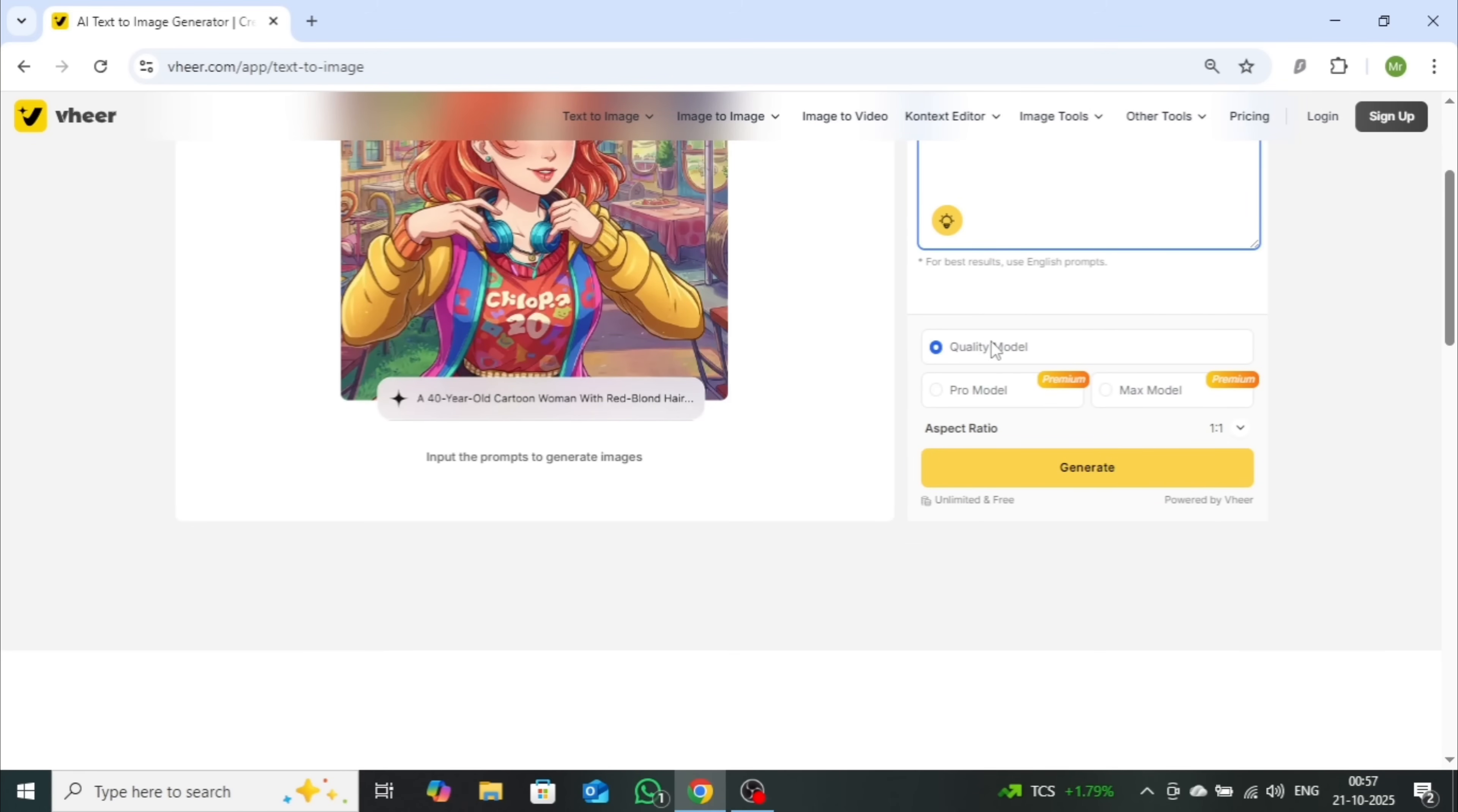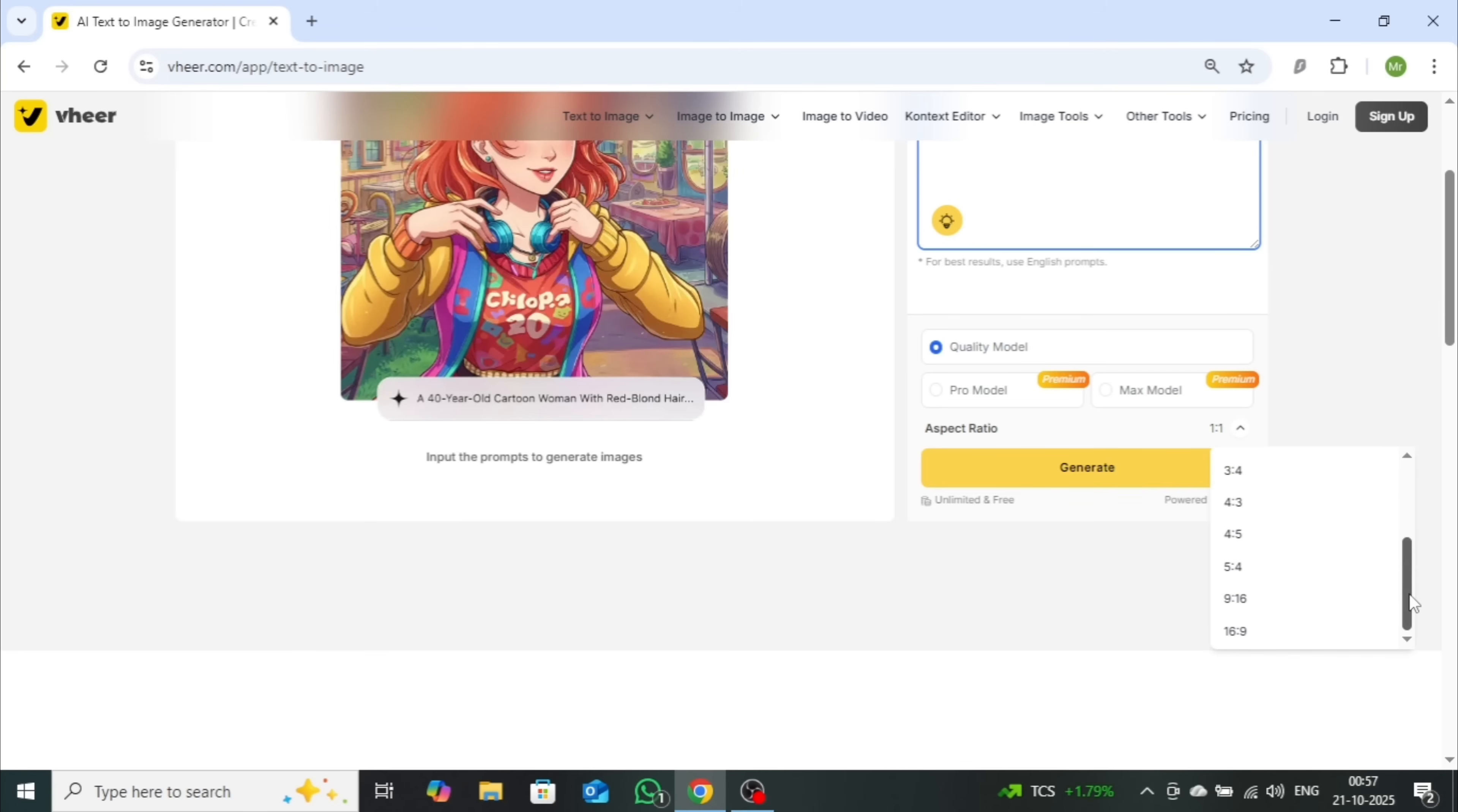Later in this video, I'll show you how the Pro and Max models can create even more stunning, high-quality results. Next, choose your image ratio. There are plenty of options, but I'll go with 16 to 9 for this demo.